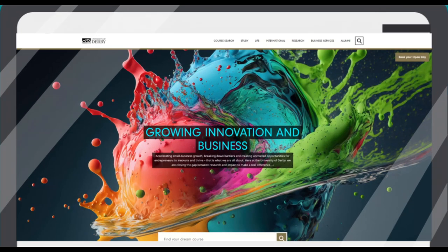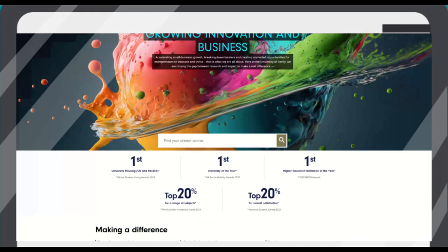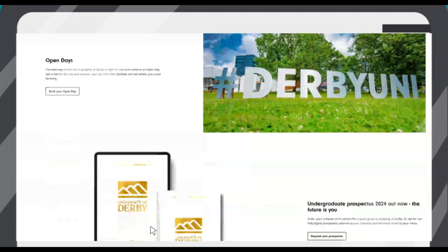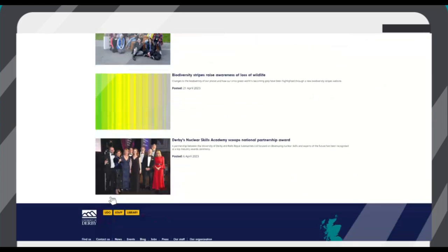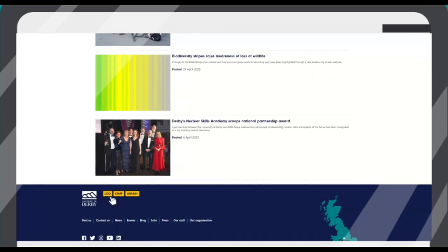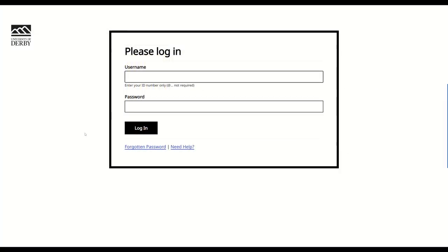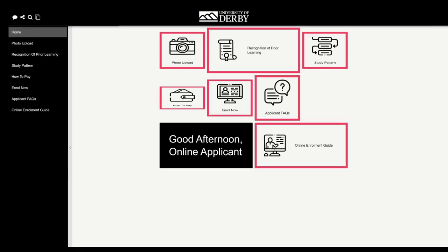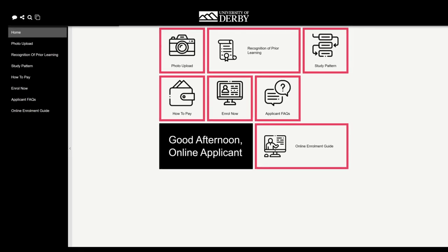From here, scroll to the bottom of the webpage, whereupon you'll find a link titled Udo. Login with your account details, which will be your student number, followed by the password you have just created. This will take you to the student portal.